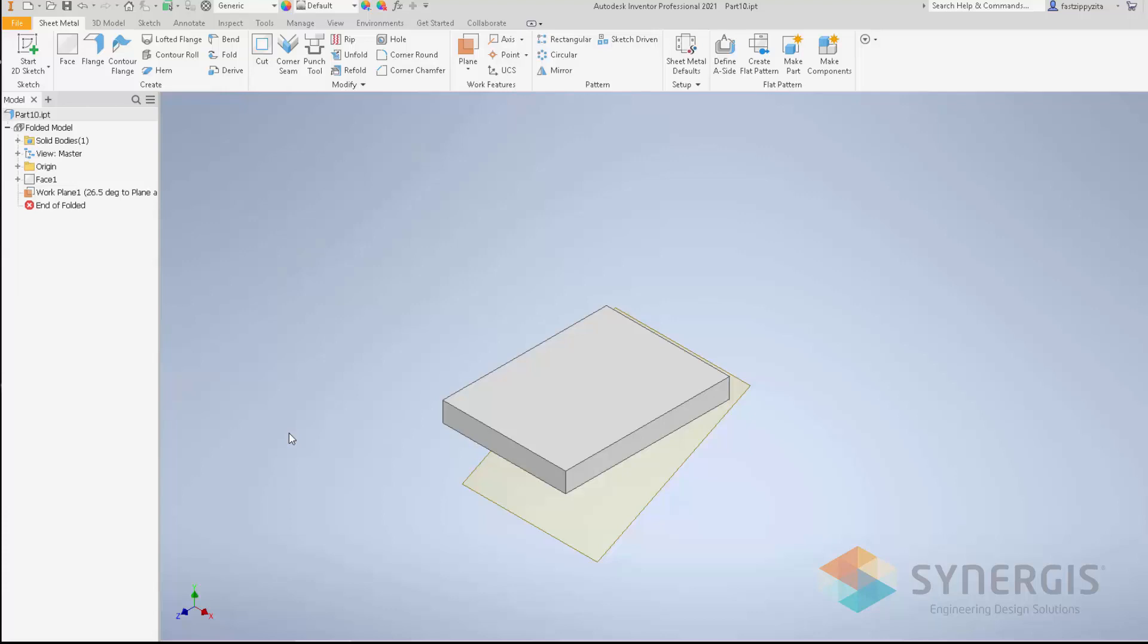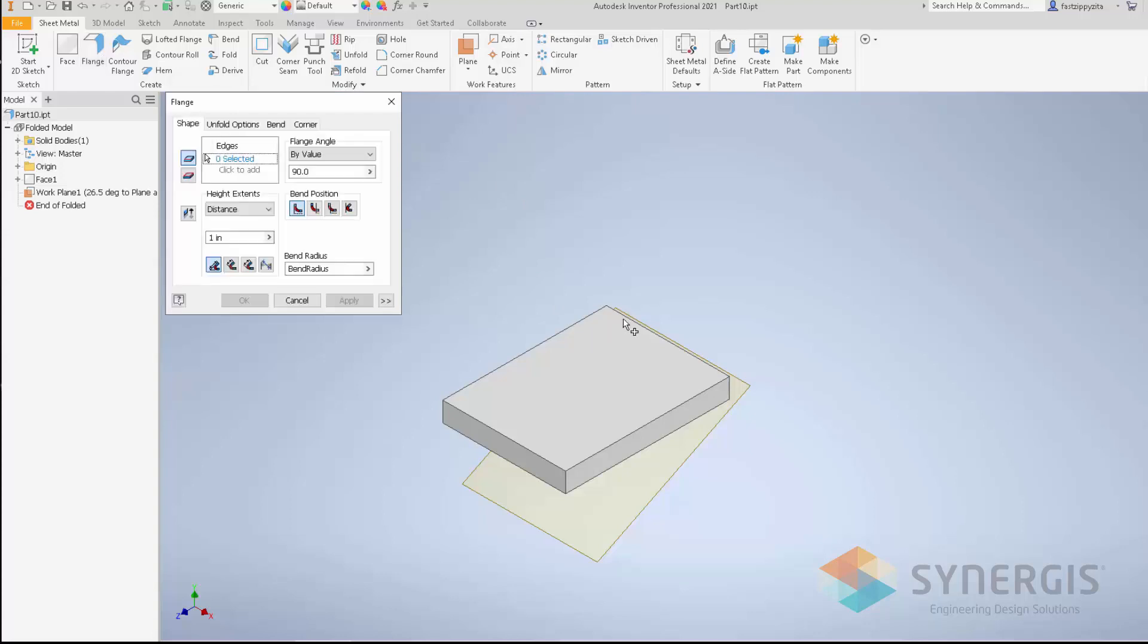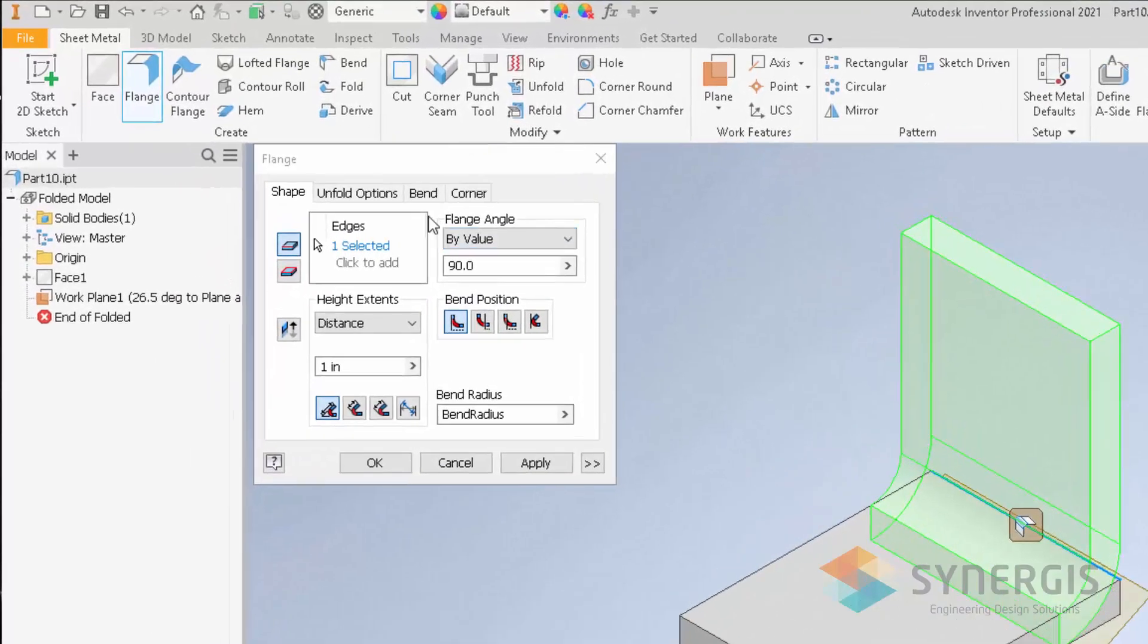Let's look at a couple of new capabilities inside of Inventor 2021 when we're dealing with parts. In Sheet Metal, if I click on Flange, I'm going to create a flange on here.